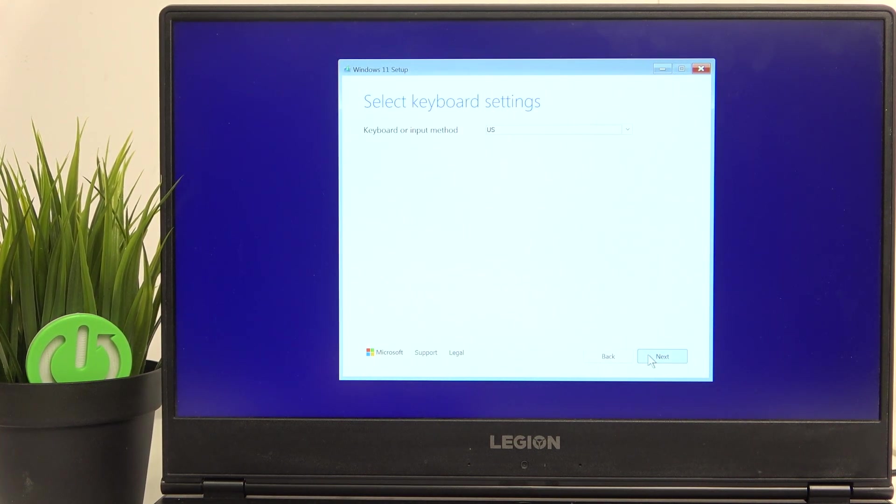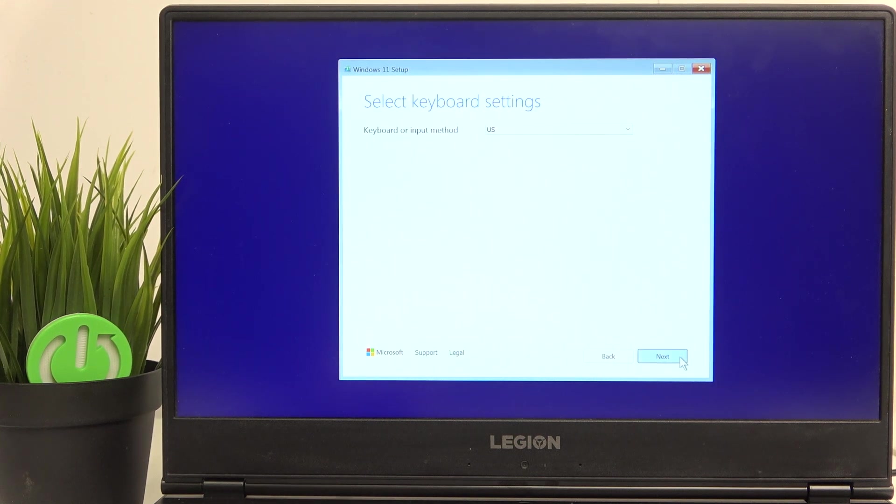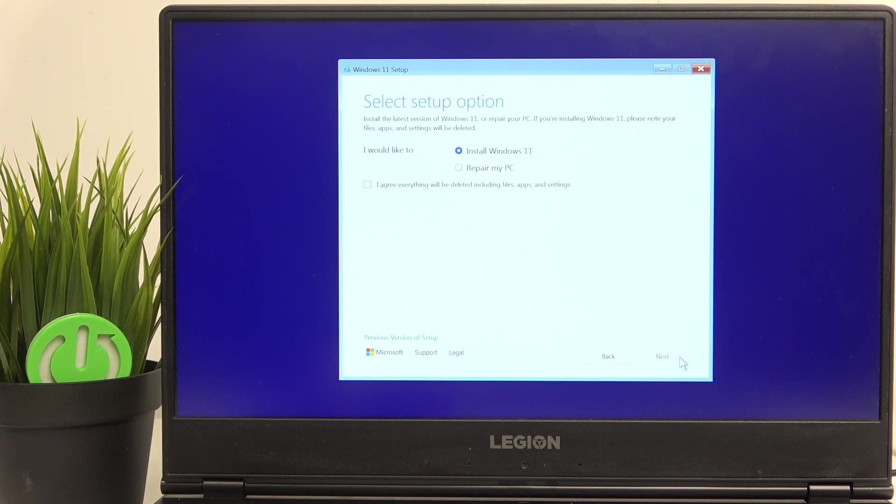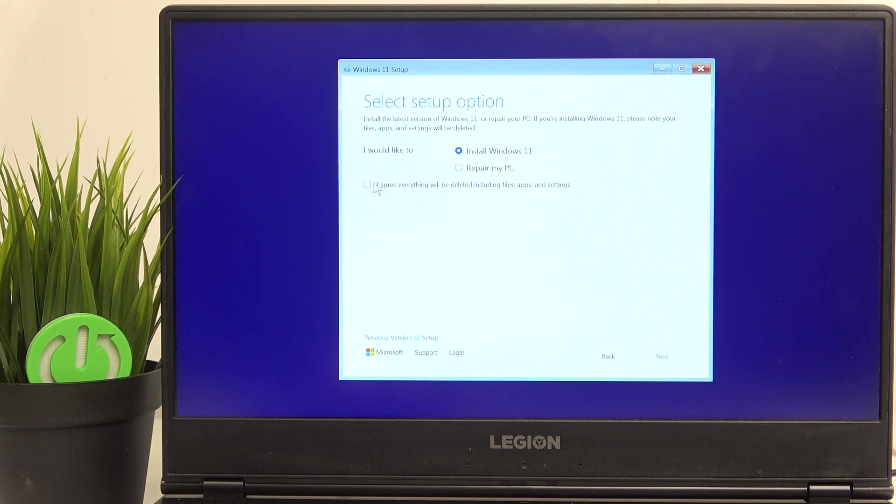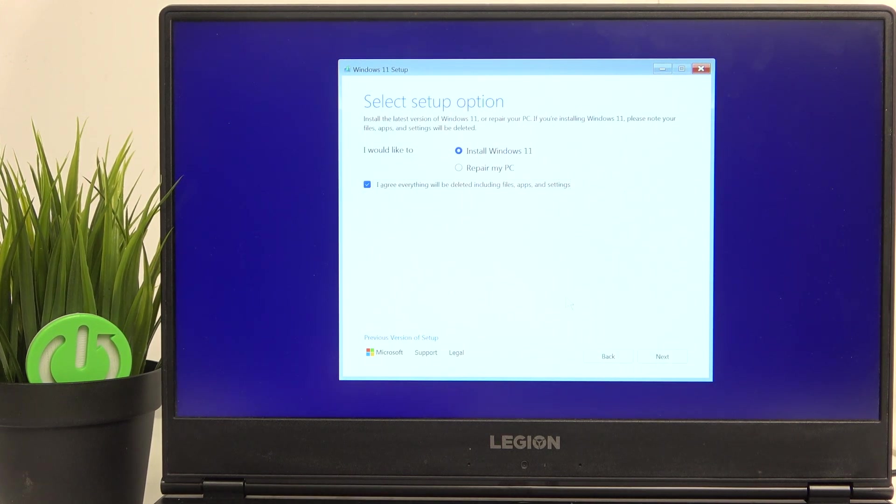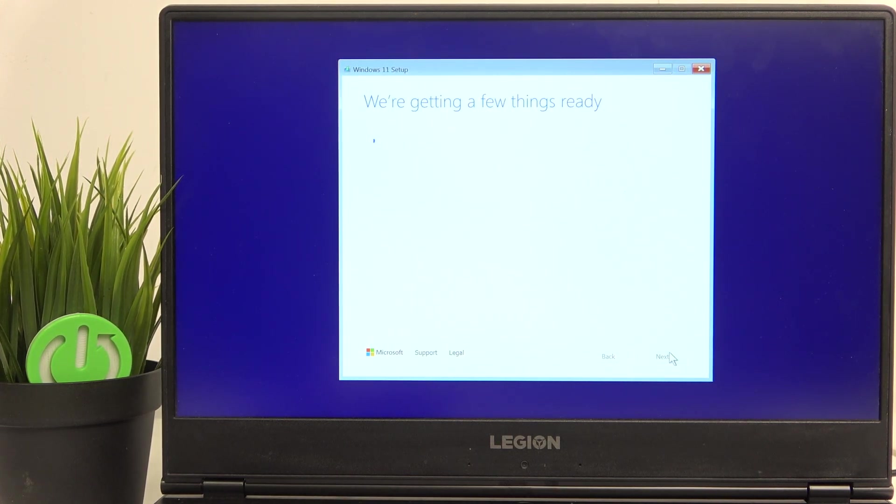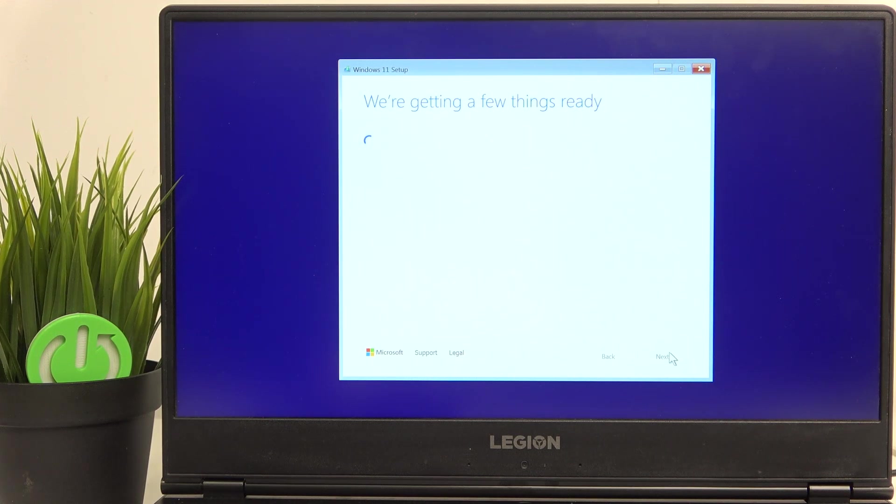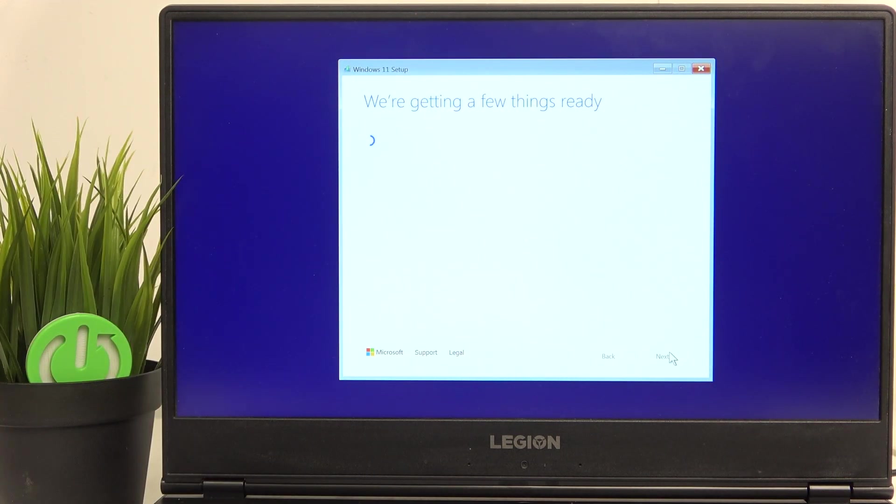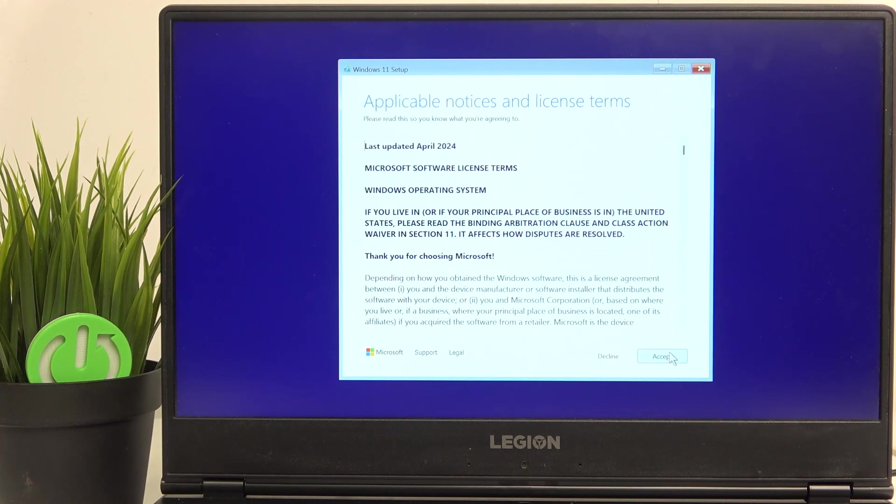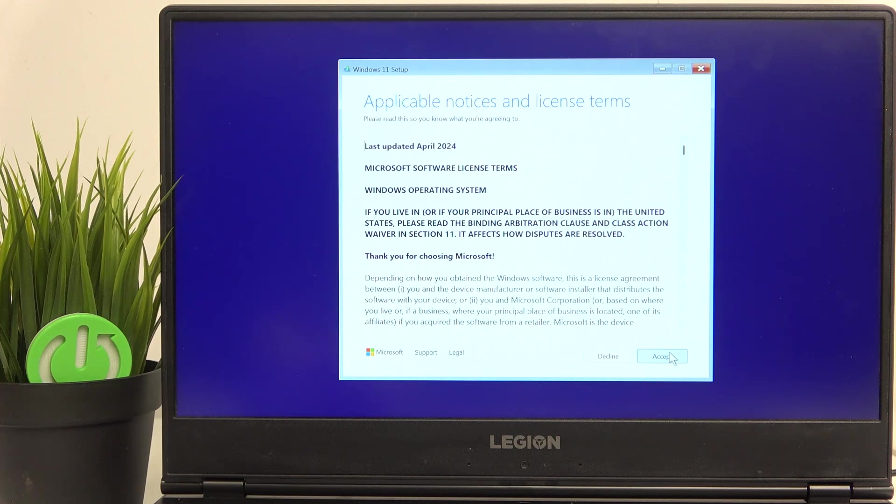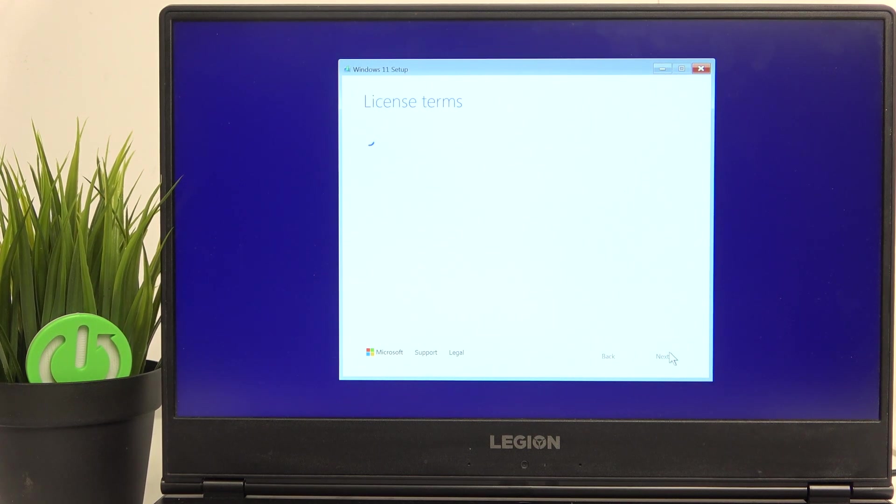Now, keyboard or input method. I'm going to leave it as it is and just go to next. Then install Windows 11 and I agree everything will be deleted including files, apps and settings. Then click on next. Now it'll be getting a few things ready, so we can just wait and then click on accept. Then it'll ask us where to install the Windows 11.